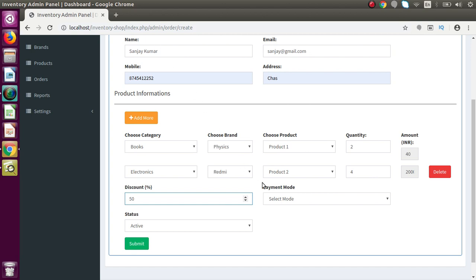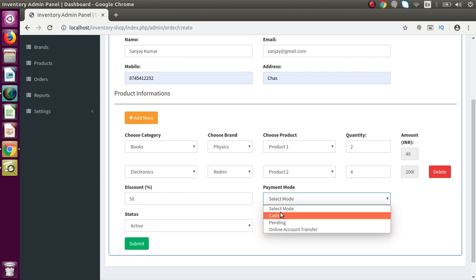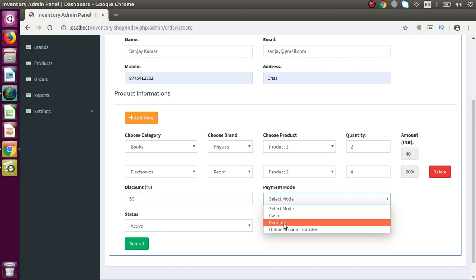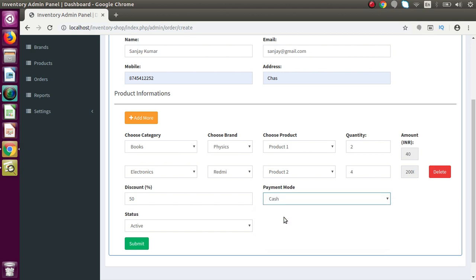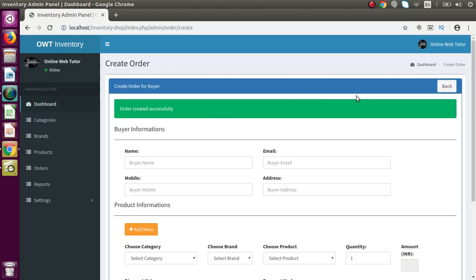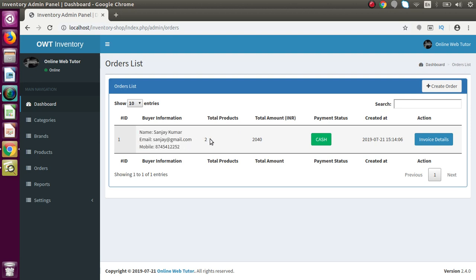The payment mode has three options available: cash, online, and account transfer. Our customer Sanjay has chosen cash mode. Status should be active. I click submit and successfully we have created our order. Back to the order list, we can see the buyer information, total products Sanjay has bought — which is two — and the total amount he has to pay.